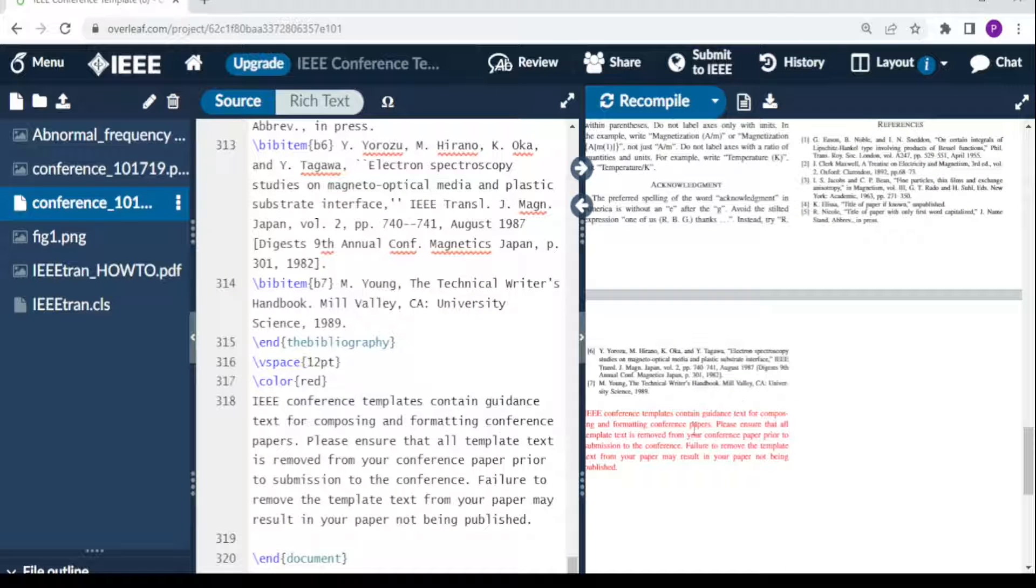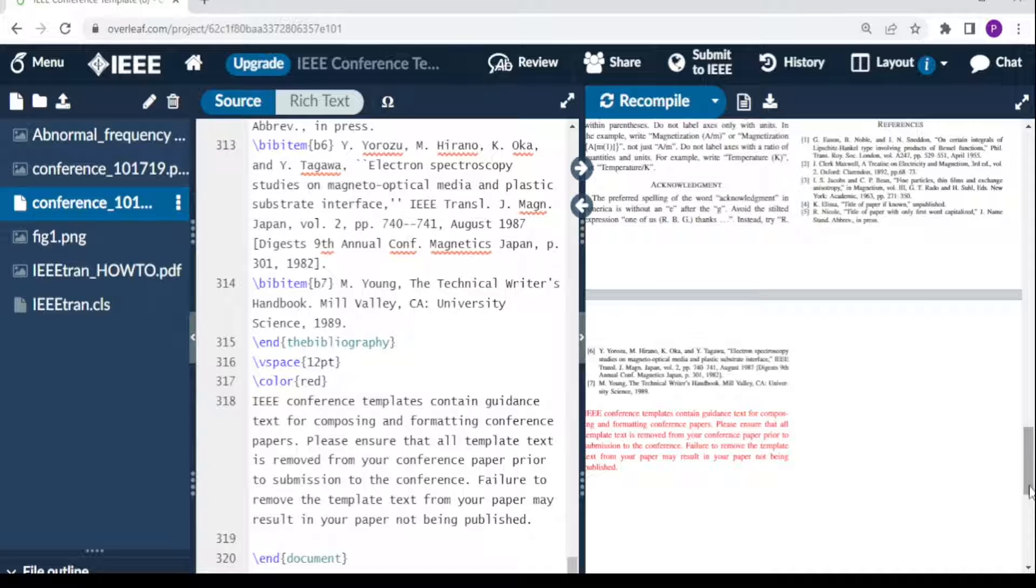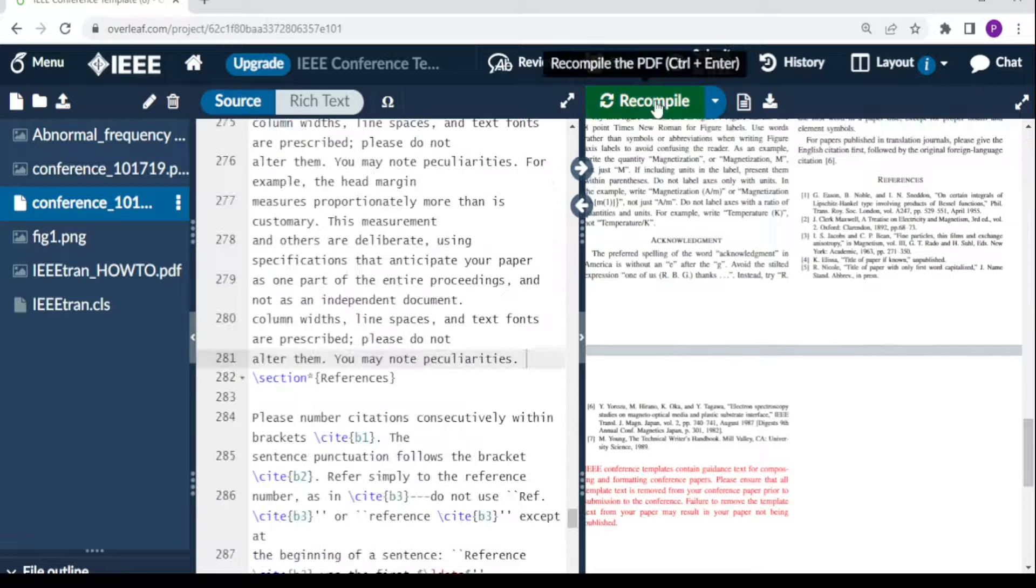I can remove some more information so that our paper is just a three-page paper. We recompile.